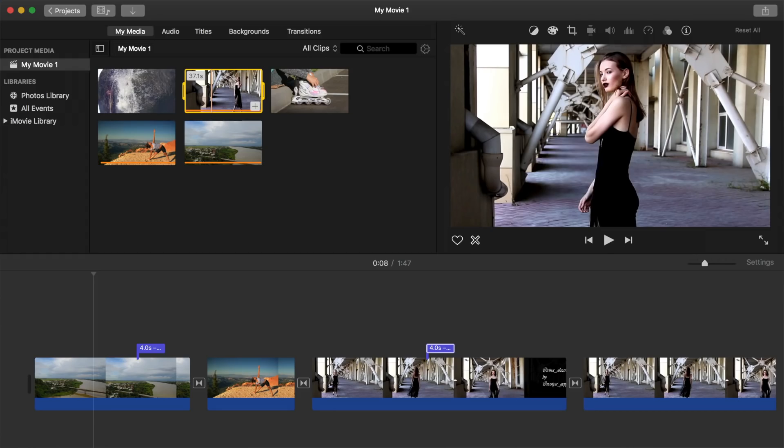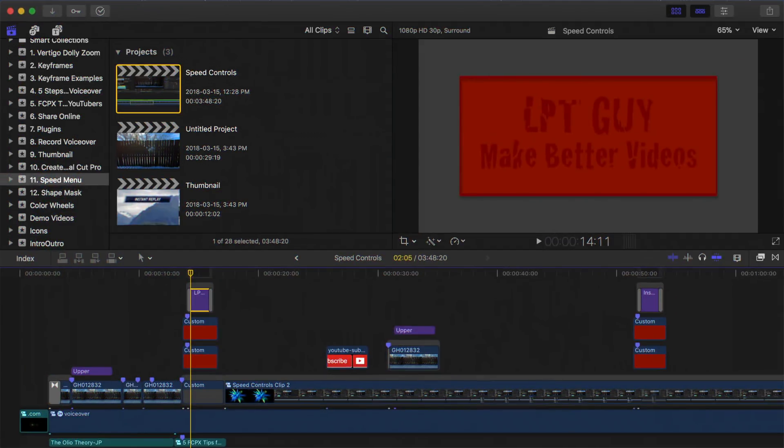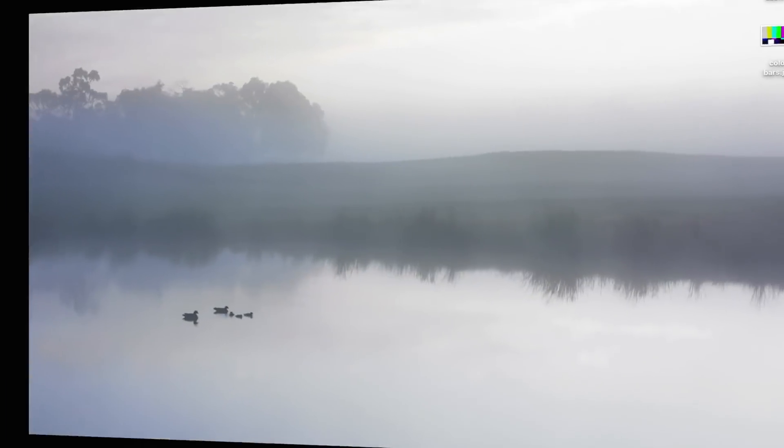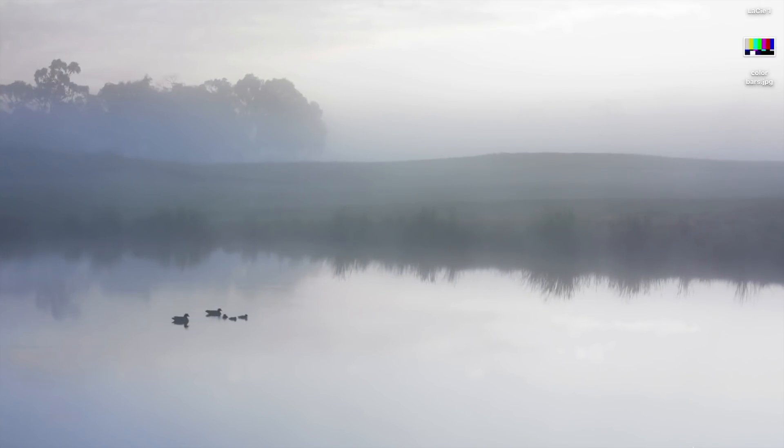When you upgrade from iMovie to Final Cut Pro, you get a host of new tools and features. All these new tools and features are very useful, but some are more so than others.